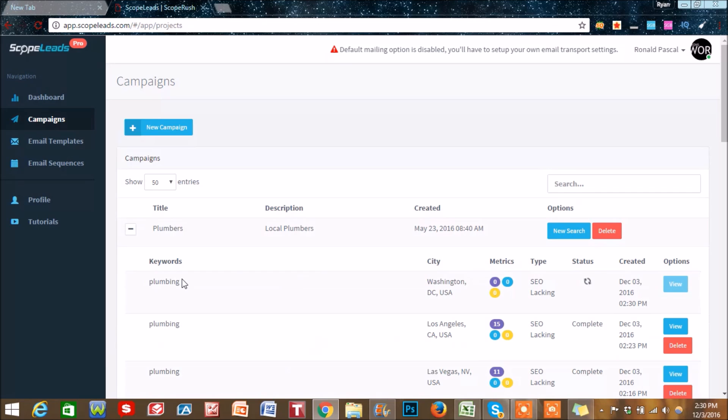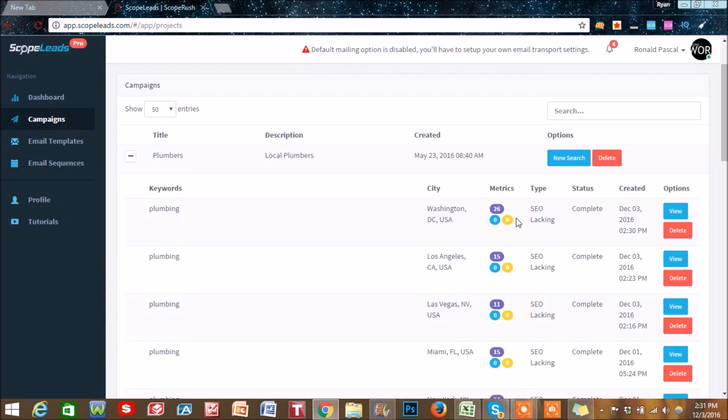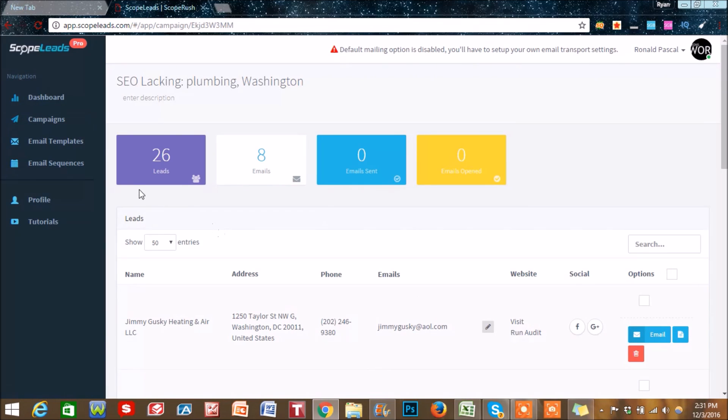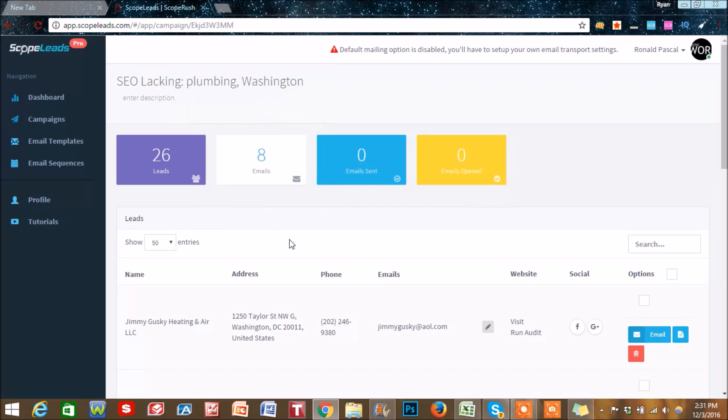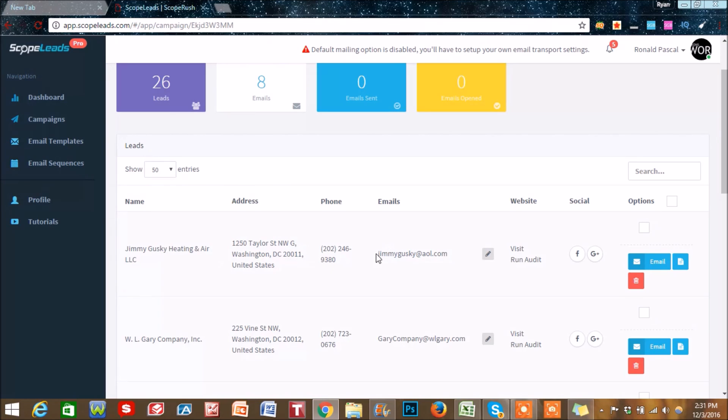Within about 30 seconds it's going to get you that information. Okay, so it just completed here and as you can see we got 26 leads. Let's go over and look at this more in depth: 26 leads, 8 emails. And here's the information - you got the company name, the address, phone number, emails, and their social profiles.